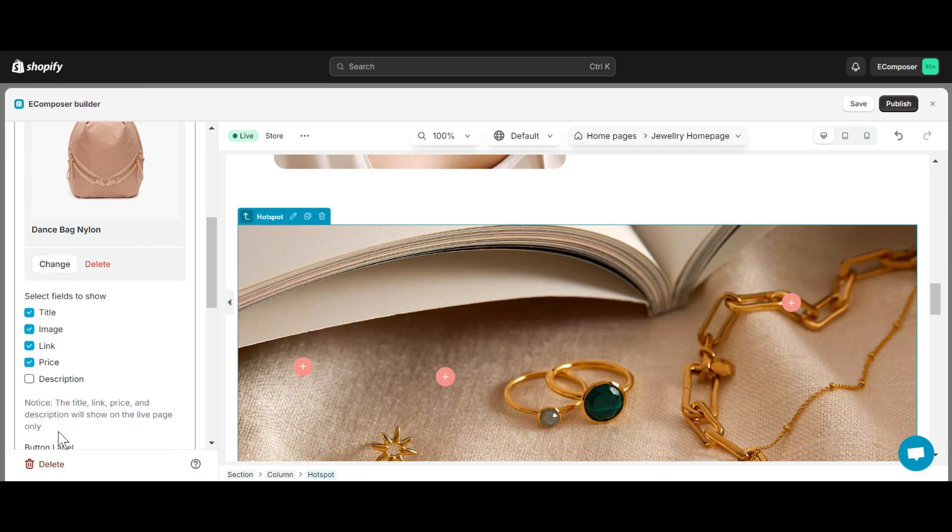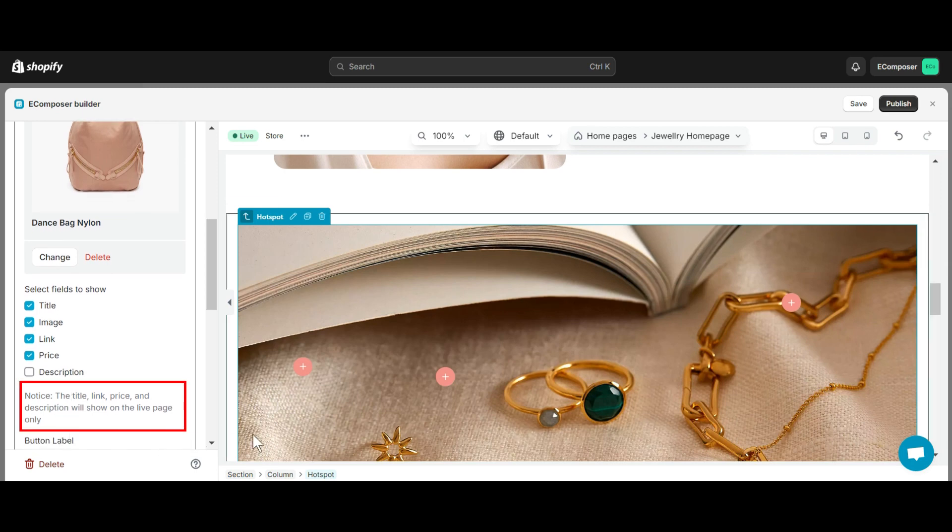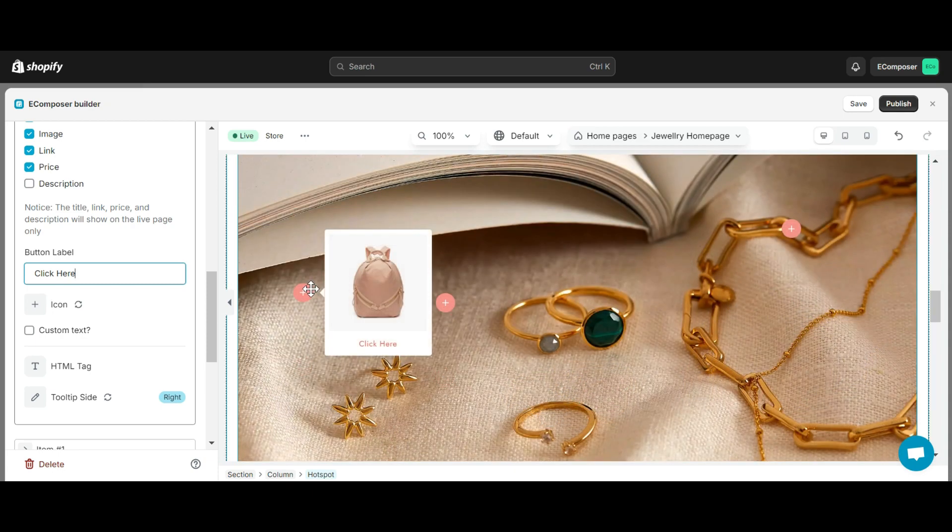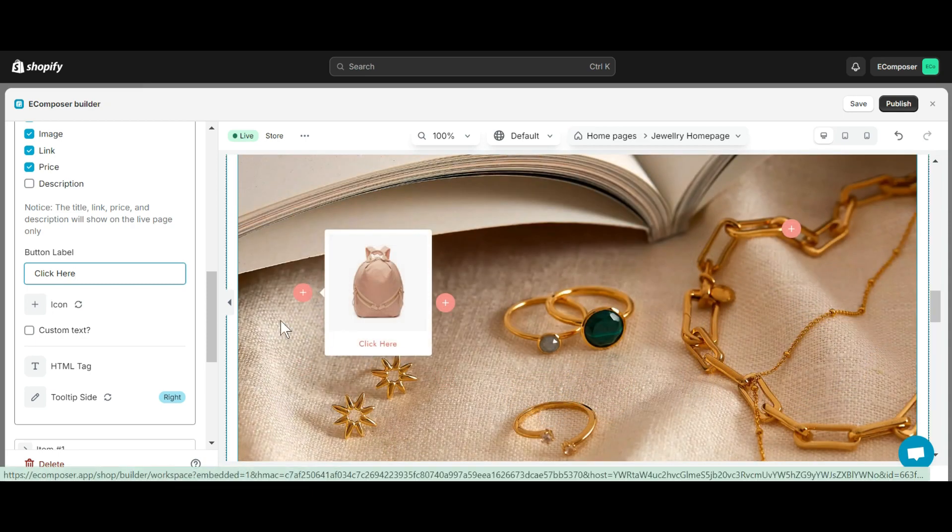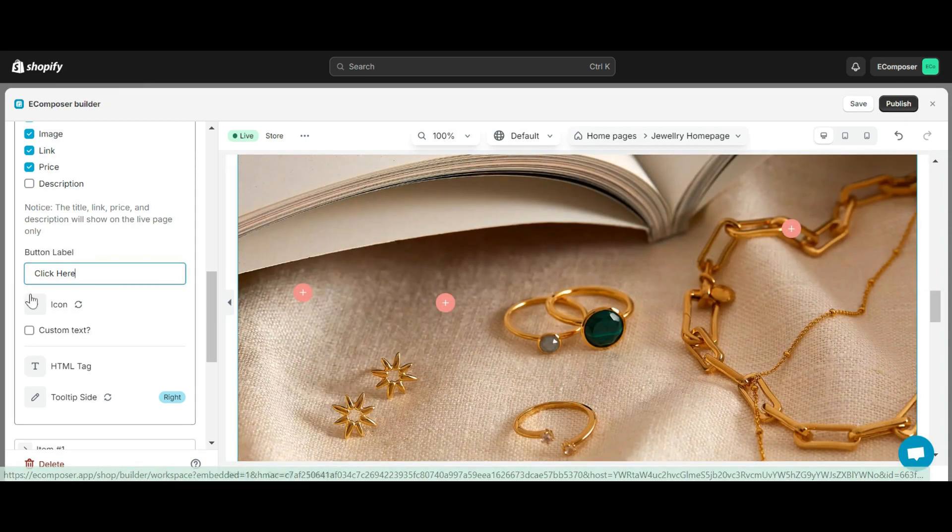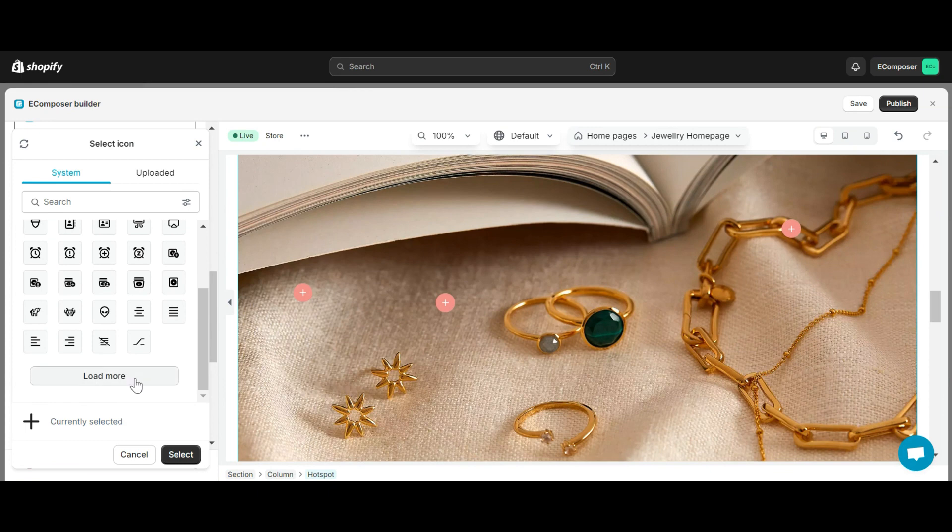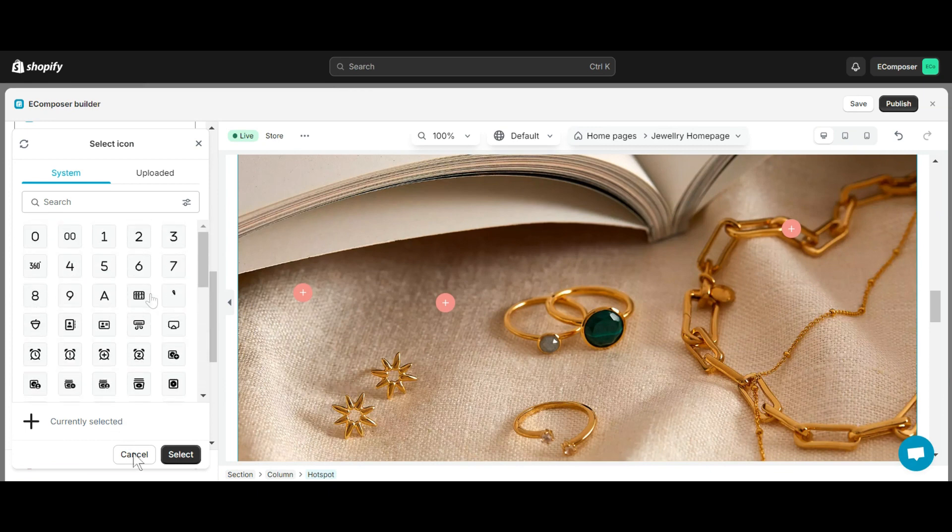Note that the Title, Link, Price, and Description will show on the live page only. Next is the Button Label option. You can change the label to make your button more attractive. Icon option has the function to help you change the icon of the button. You can choose an icon from EComposer's available icon library or download the icon you want.